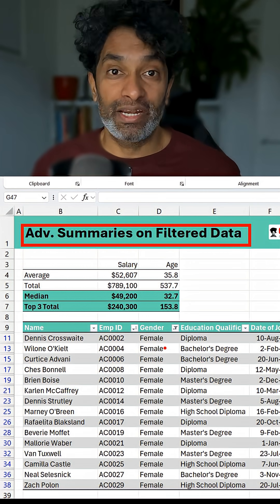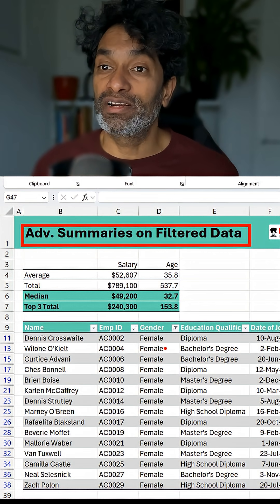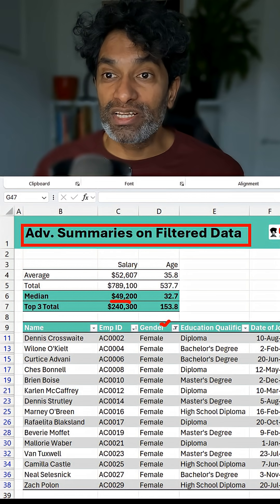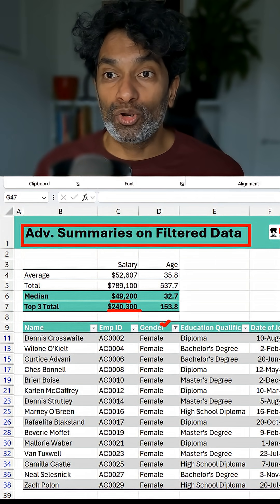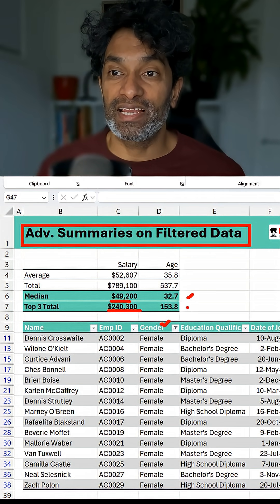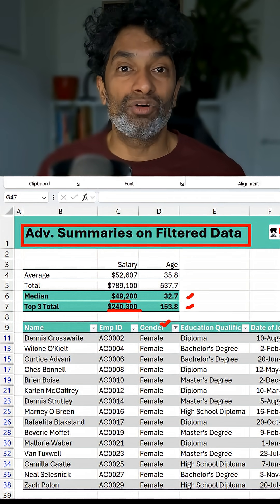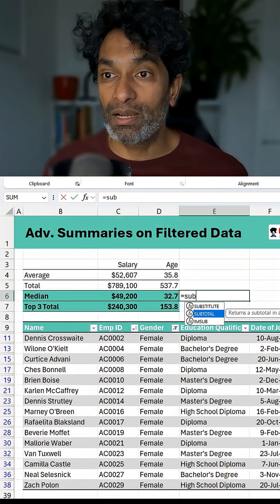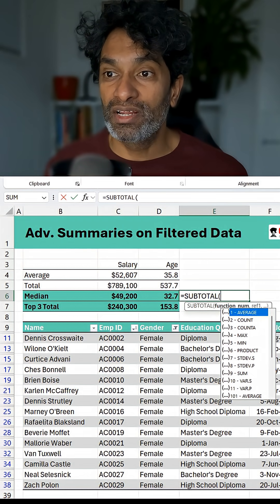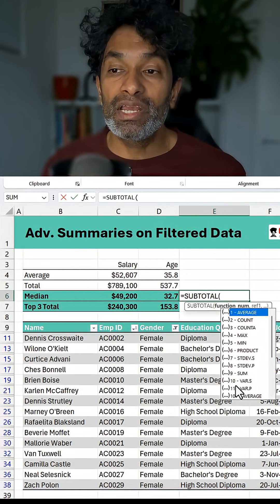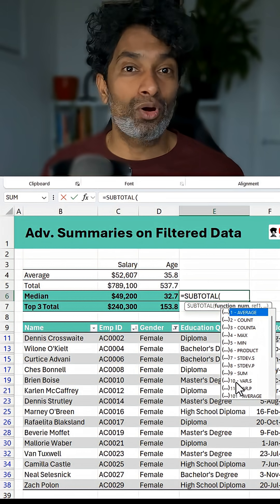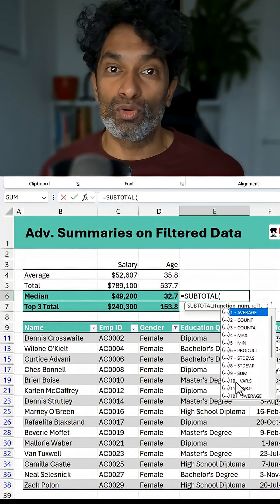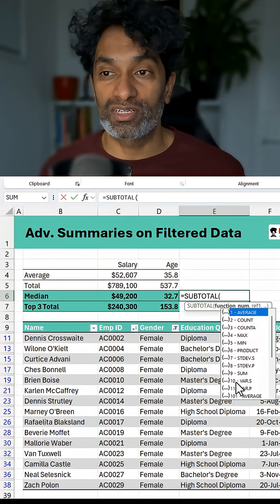Here I have some employee data and I've currently filtered it to gender is female. I would like to see what is the median and top three total salaries as well as the ages of the currently filtered employees. Unfortunately, the SUBTOTAL function doesn't really have a median functionality or any other way to get only top three values, bottom four values, or something like that.